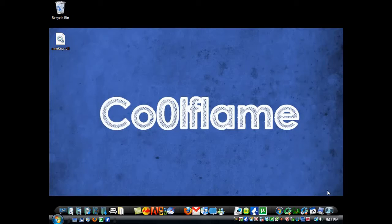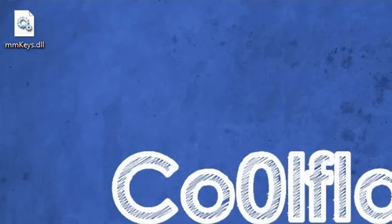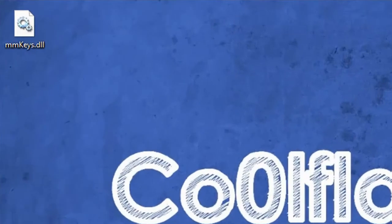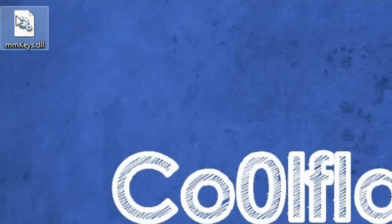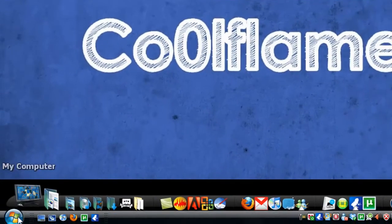And it's a pretty simple fix, so why don't we go ahead and get started. First of all, you need to download a DLL file called MMKeys, and I'll post a link for that in the sidebar. And in order for this to work,